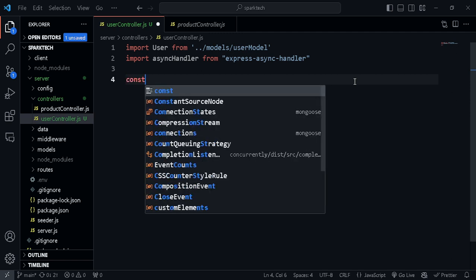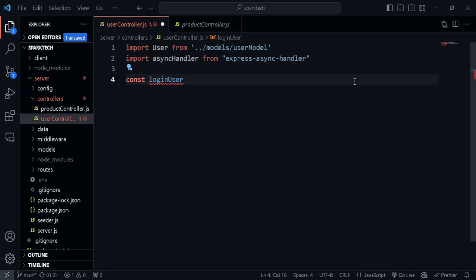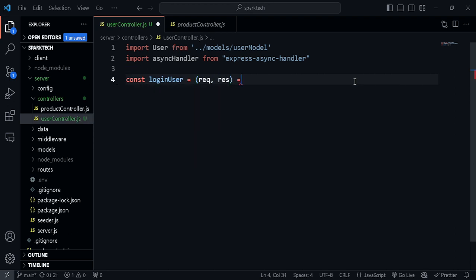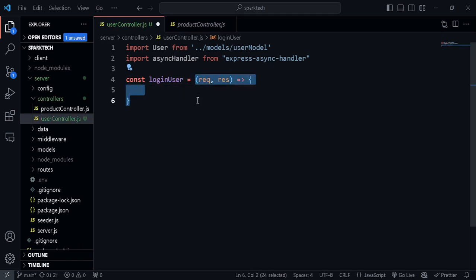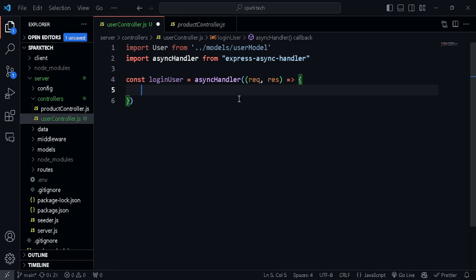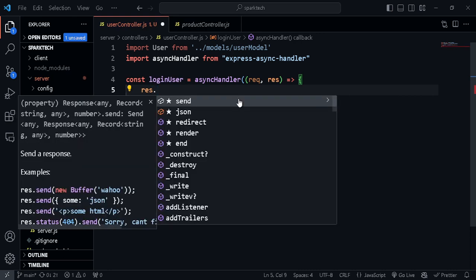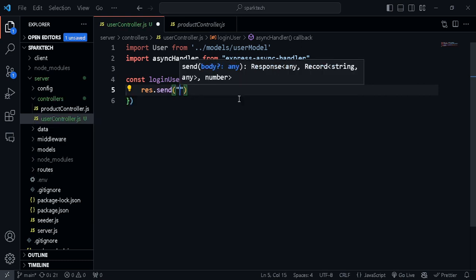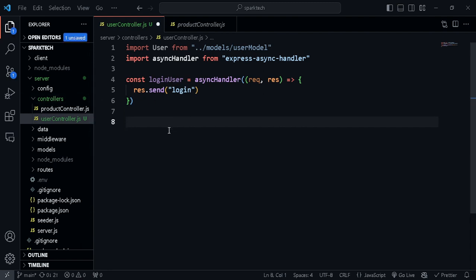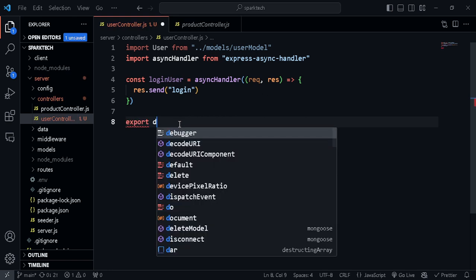Let's create a function for logging in the users - const loginUser. You can also call it authUser but since we'll be implementing auth later the name shouldn't conflict, so I'm calling it loginUser. This takes in the request and response, and we need to wrap it inside async handler so we don't have to write try-catch. Let's do a simple res.send passing in 'login' just to test that this is working, then export this loginUser.